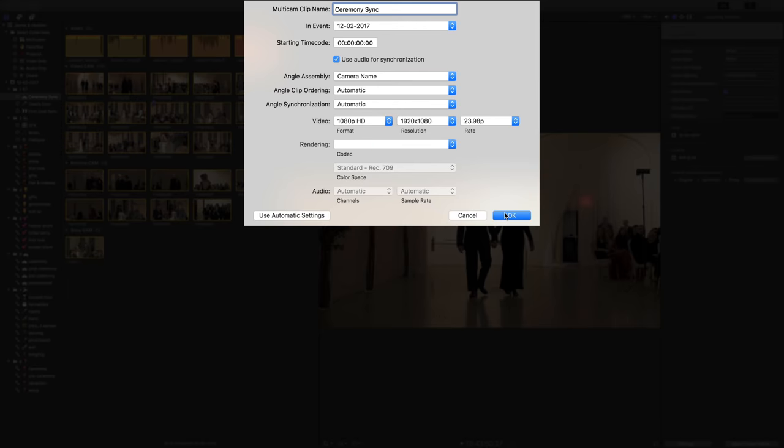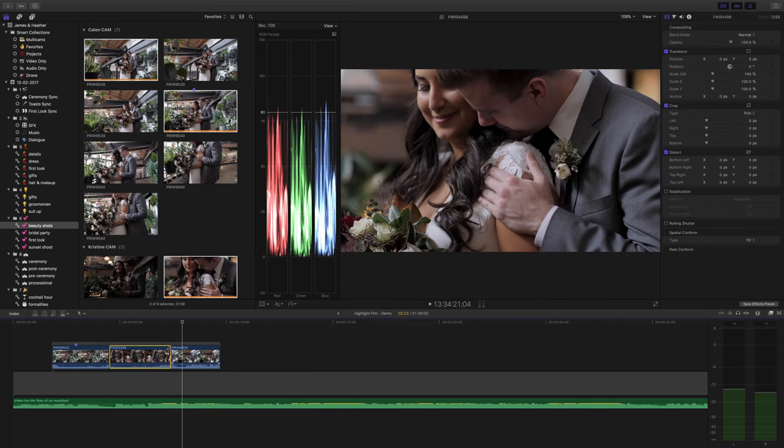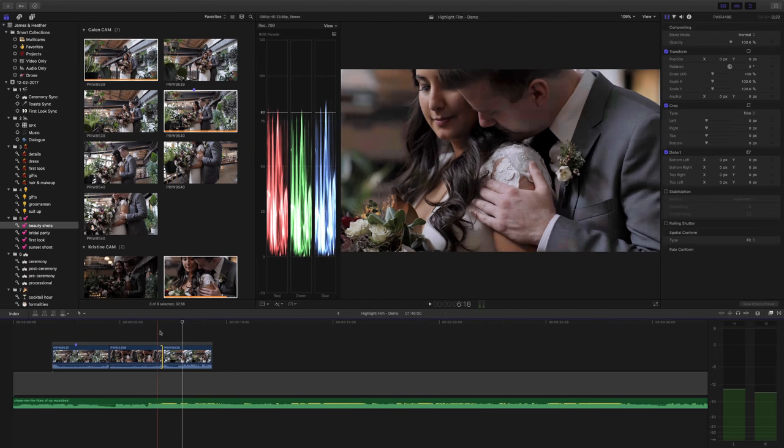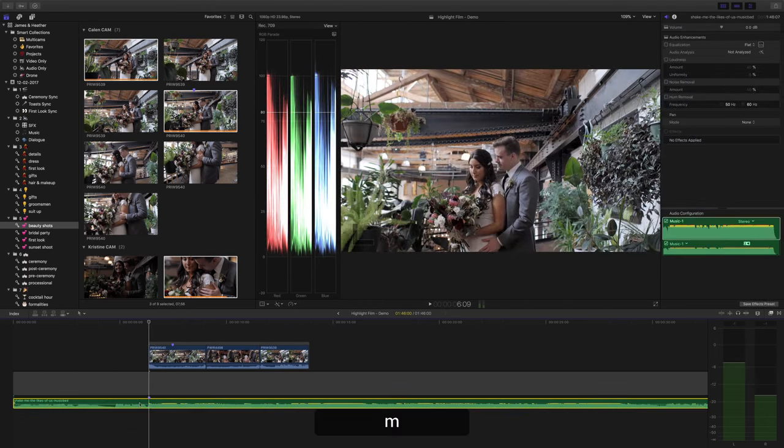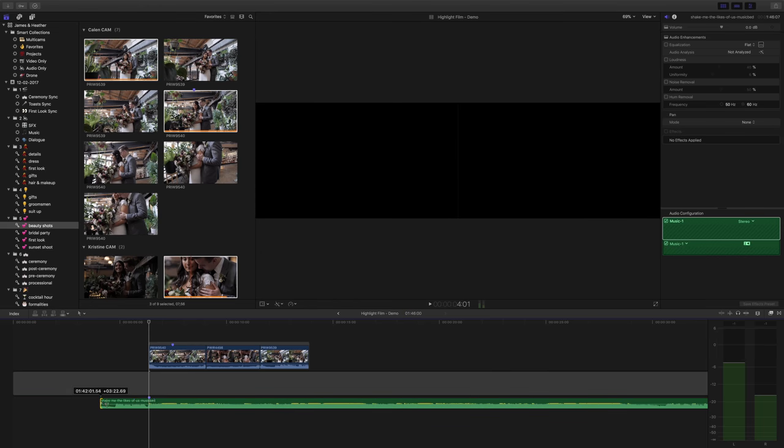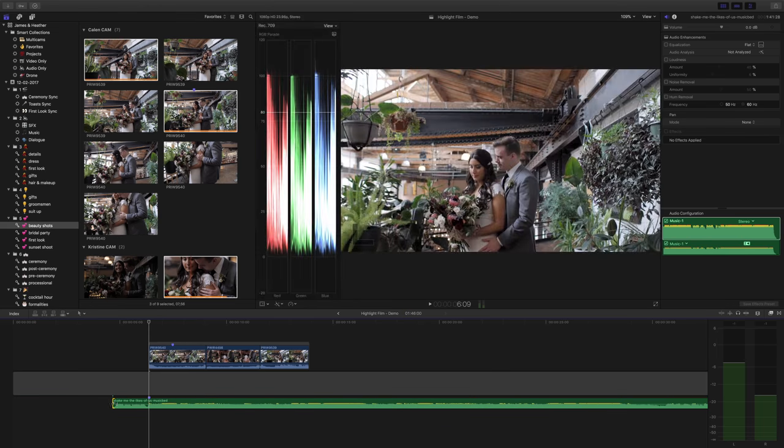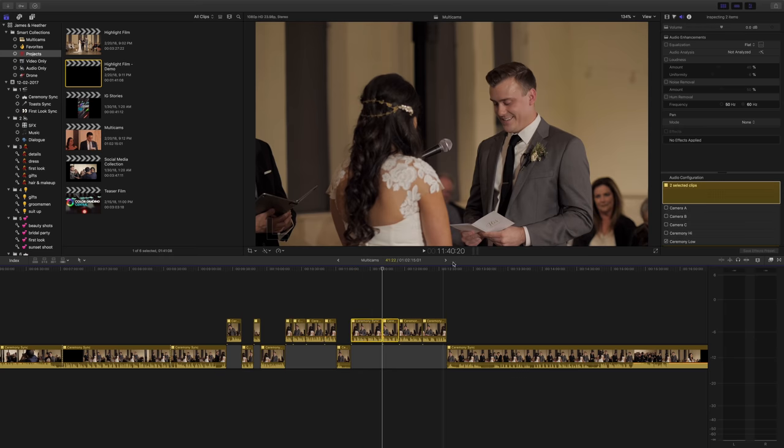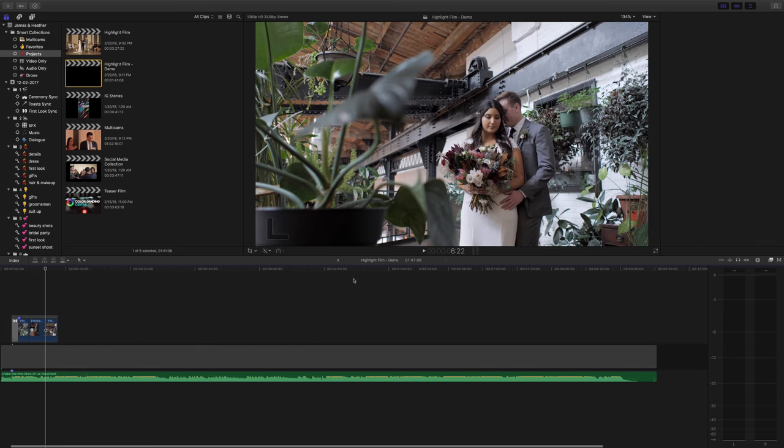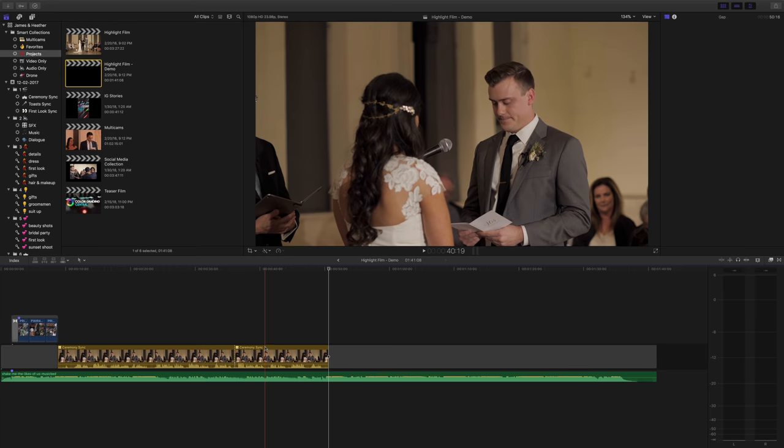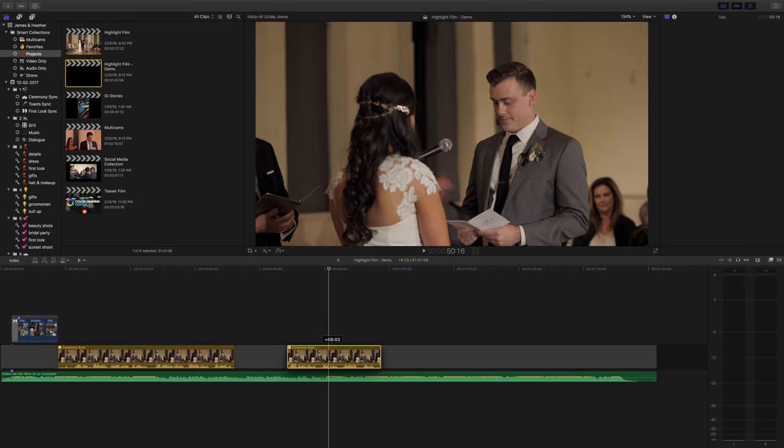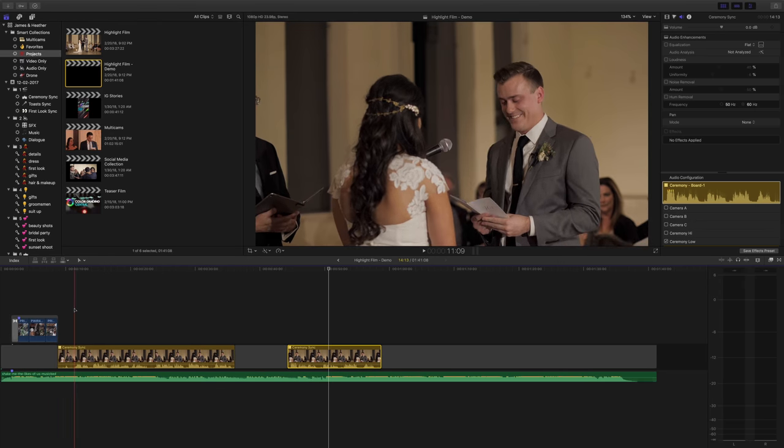Then, the fun part begins. Actually for me, the fun part was actually the prep stage, but this is where Christine takes over. Now we start editing our wedding film. Since we put in the time to prepare all of our clips, the editor can now focus on the best parts of the wedding and start pulling out the different dialogue sections and start browsing for songs.